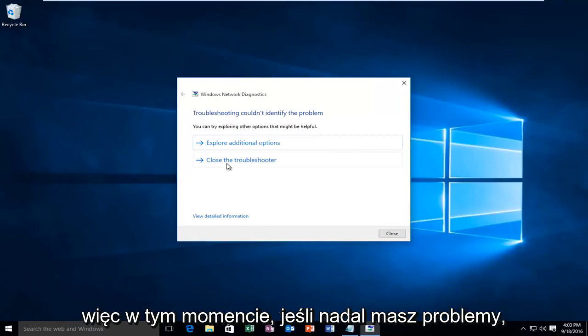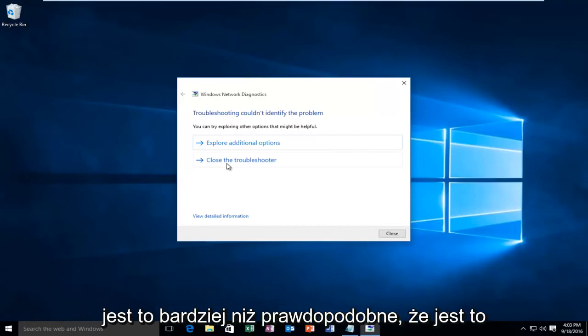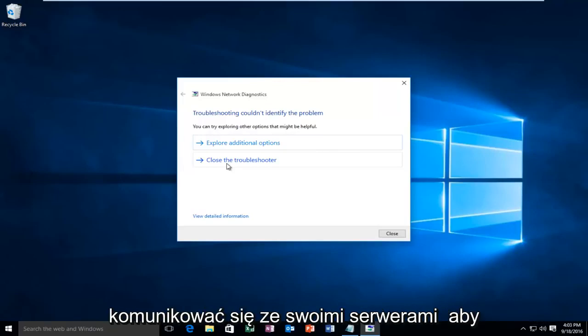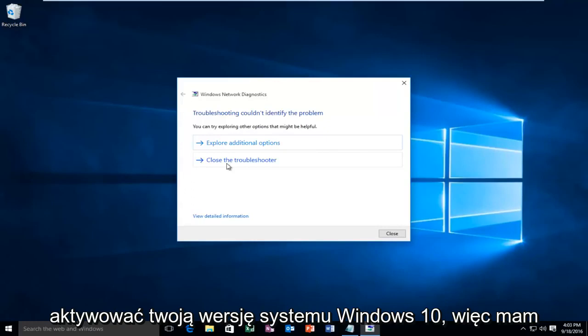So at this point, if you're still having issues, it's more than likely an internet connection issue and Windows cannot communicate back to their servers to activate your version of Windows 10.